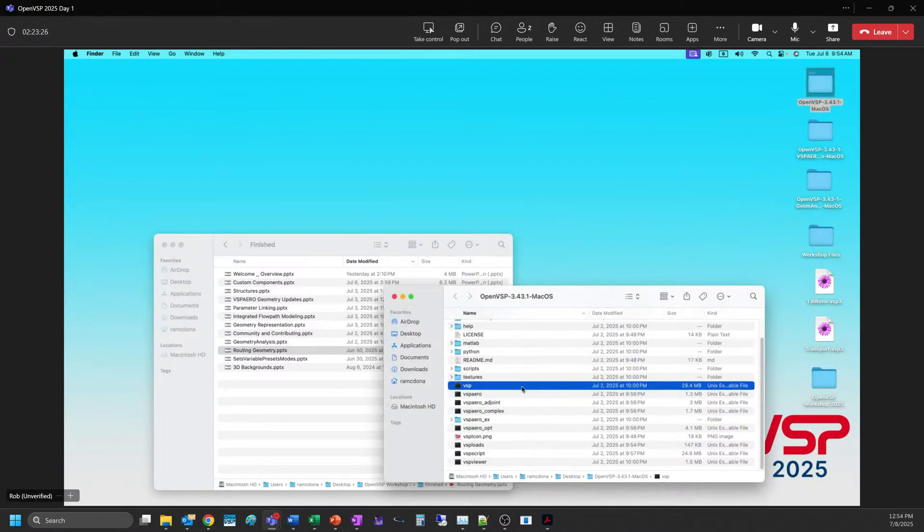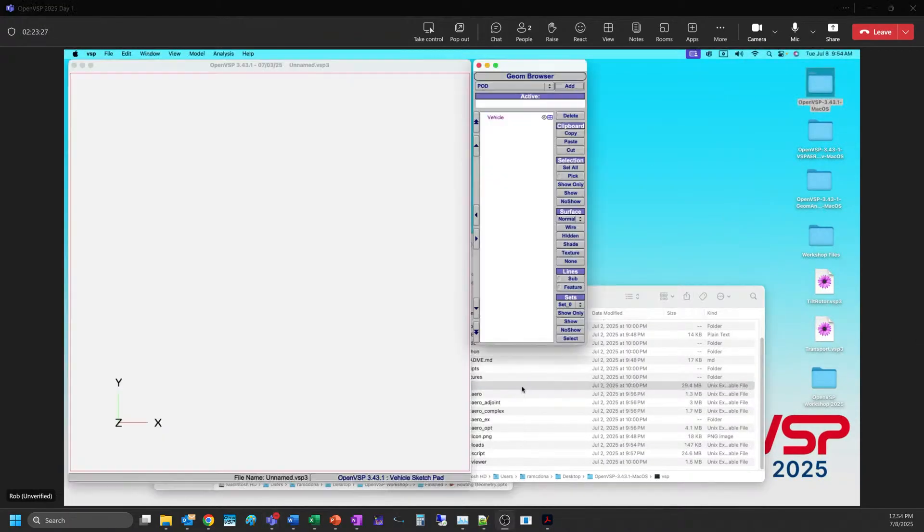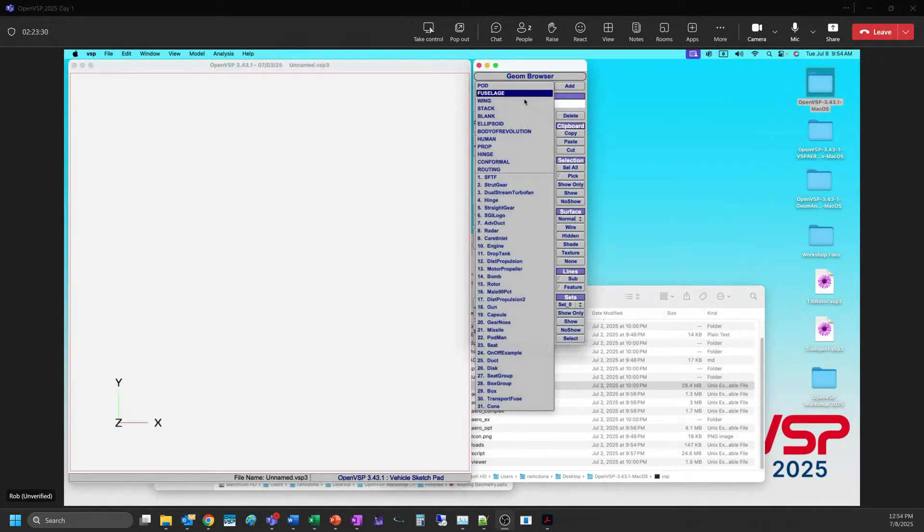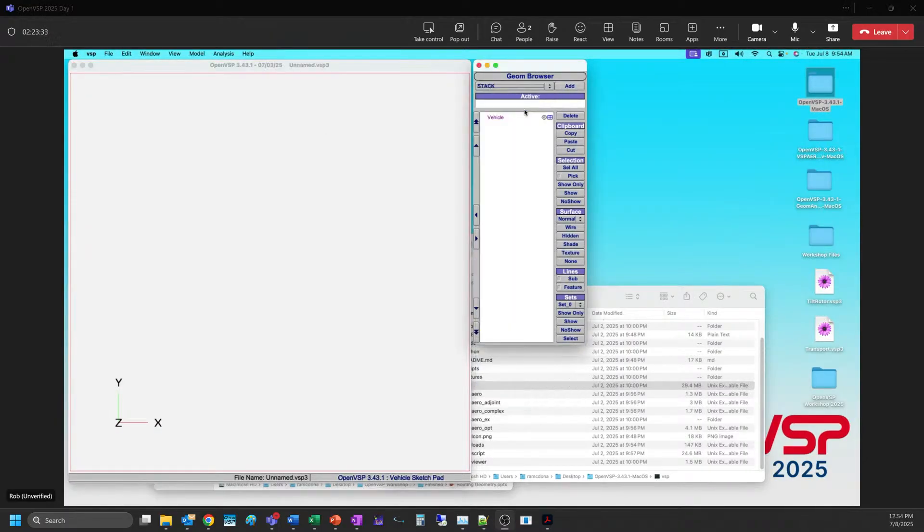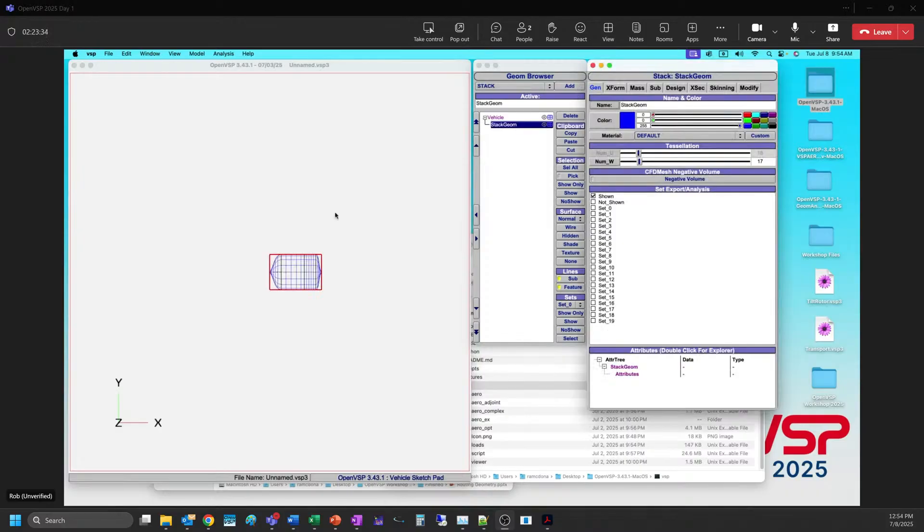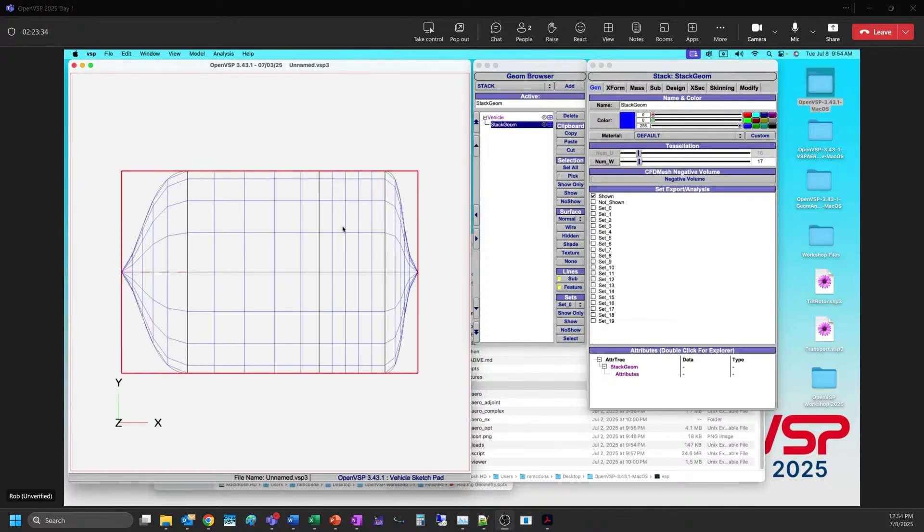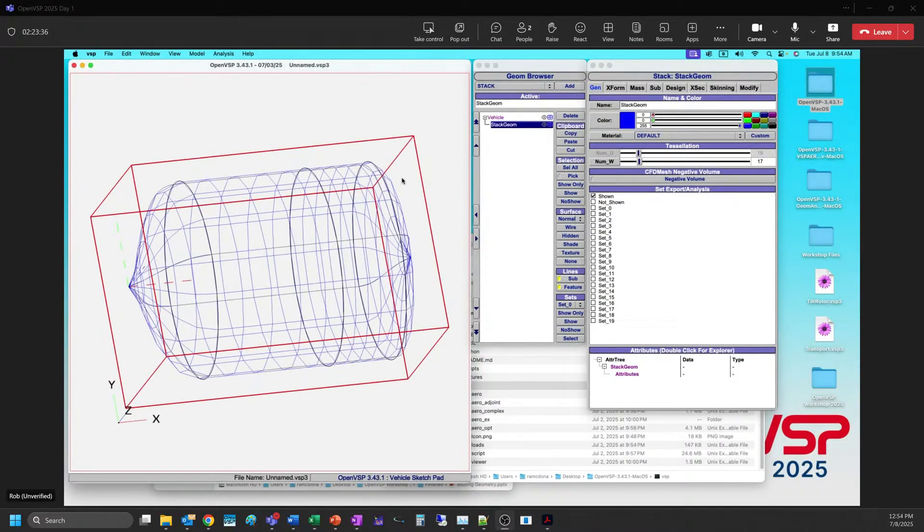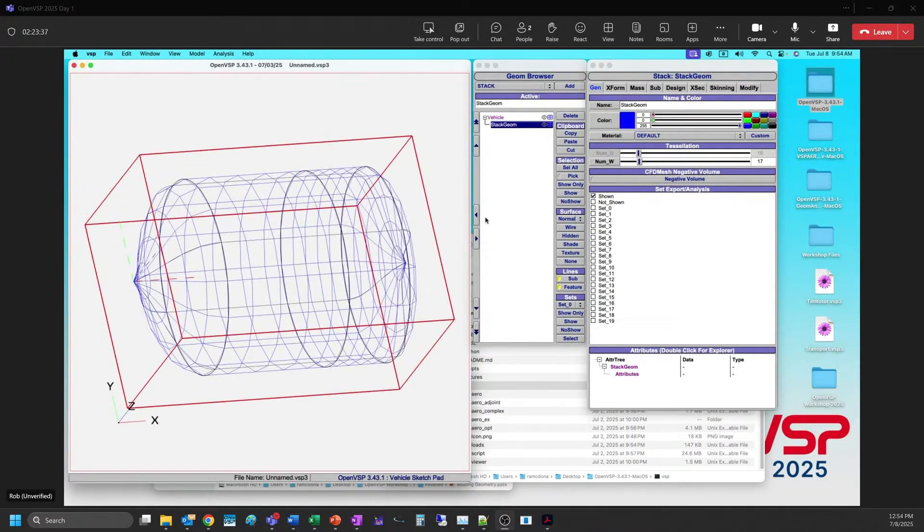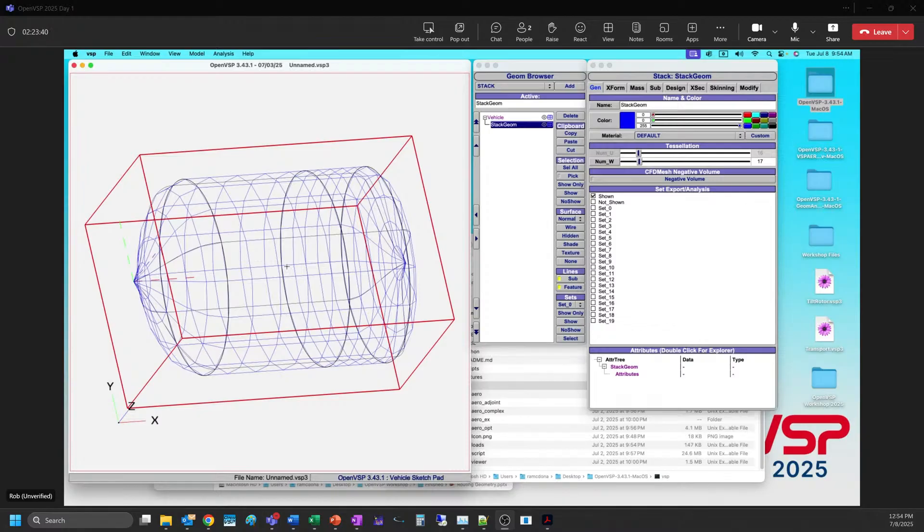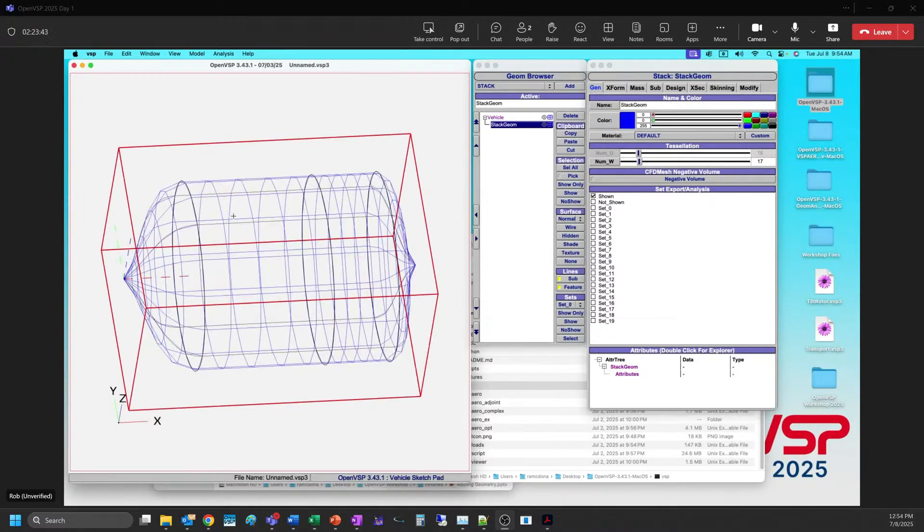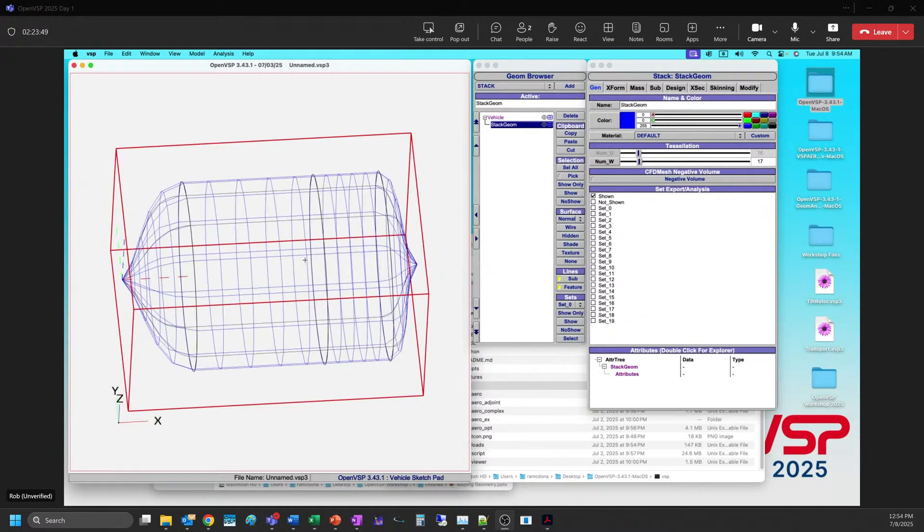Thanks, Brandon. We've had a question about how to make a chamfered cylinder, and I'm going to try and do that real quick with a stack. This has been in the forum. This is the stack component, which is just a stack of cross-sections. It's really easy to do, assuming I understand what they mean by a chamfered cylinder.